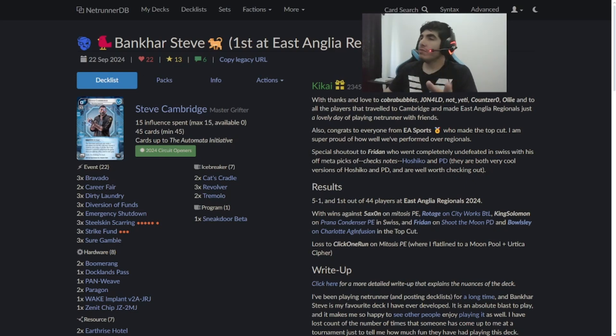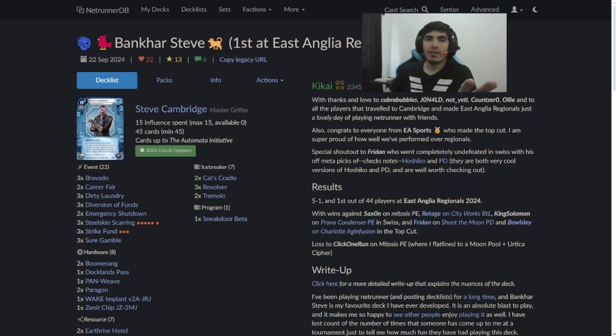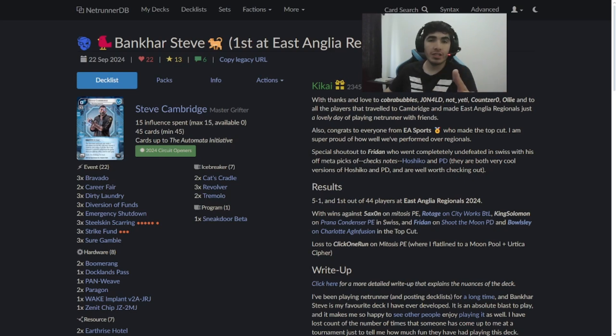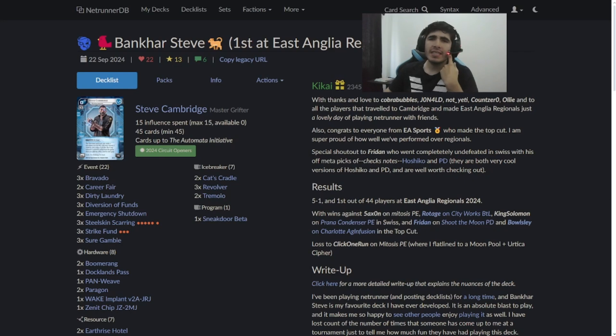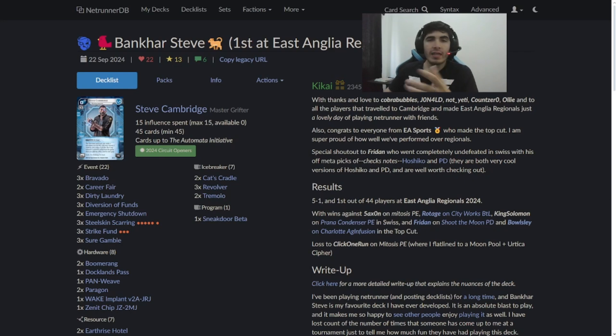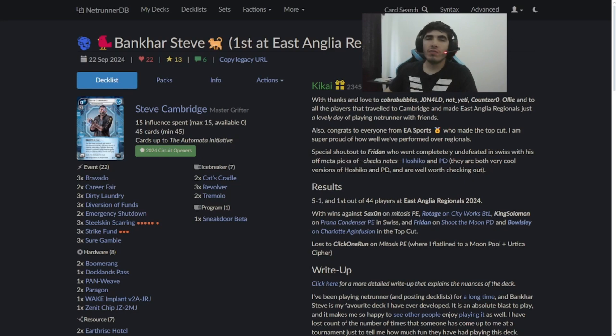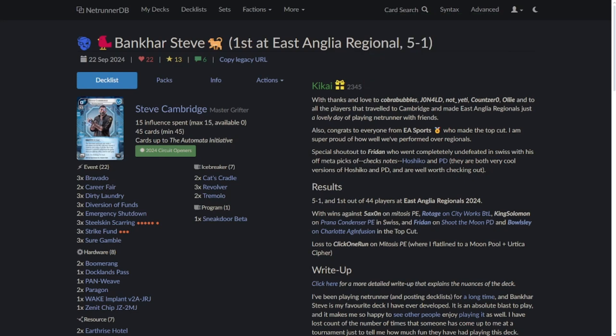So I was checking out Netrunner DB and I crossed, well, saw this Vanguard Steve build that I've been seeing quite recently. And well, this deck got first at East Anglia Regional with a record of 5 to 1. Let me remove my camera right now. It was developed by Kikei and it was published 22nd of September.